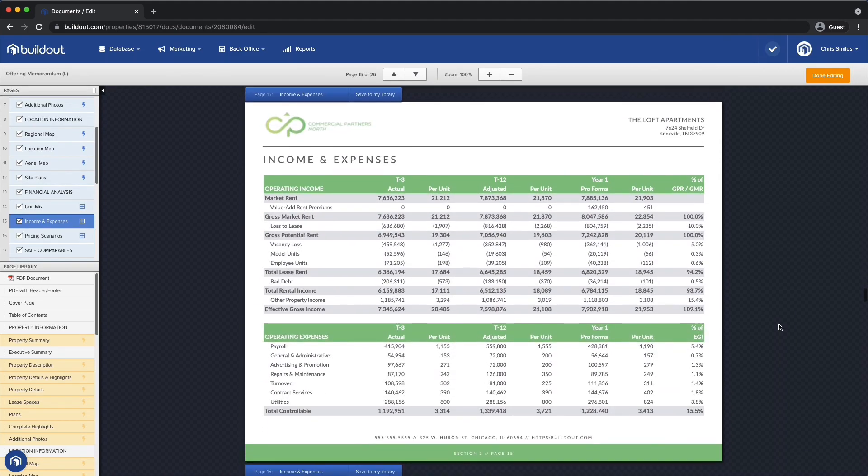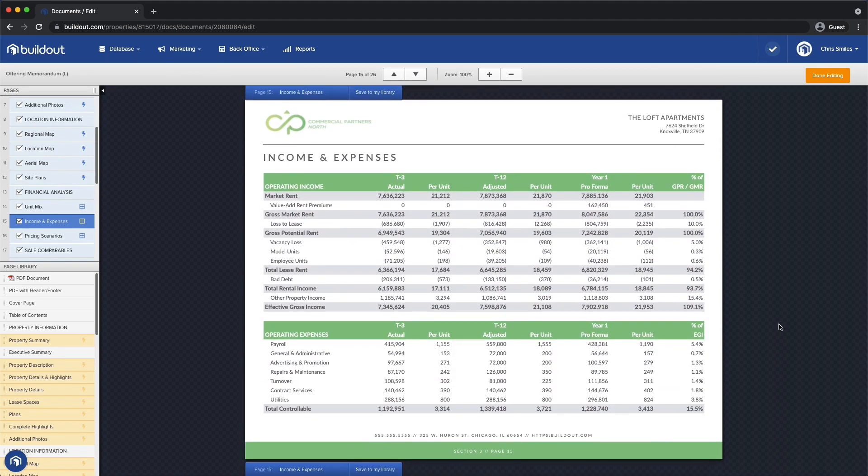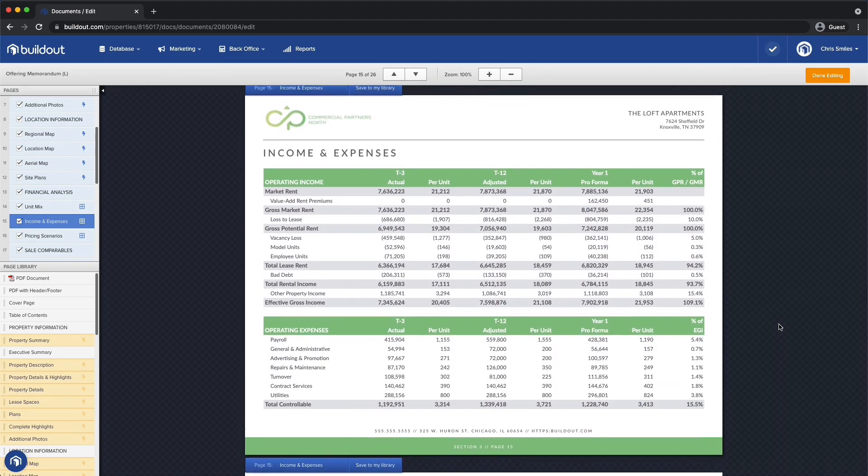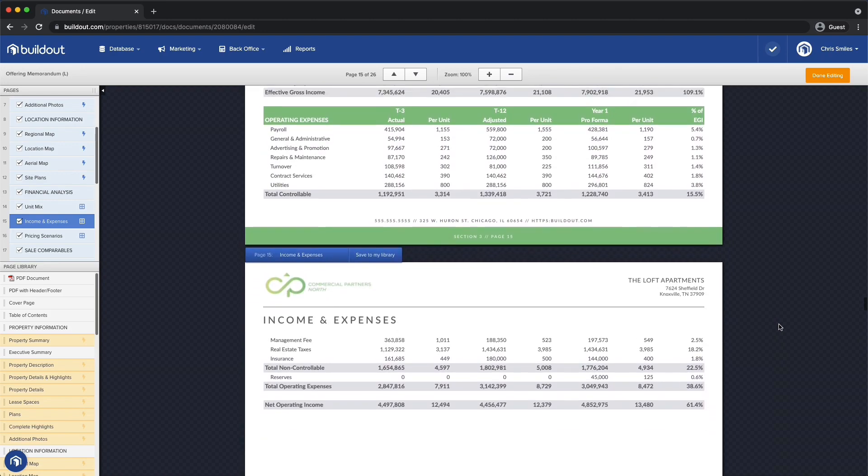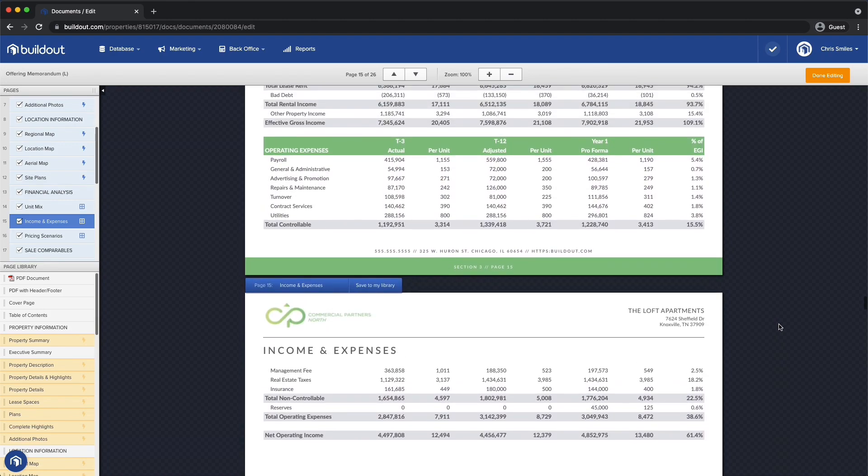If the content overflows, like on this income and expenses page, Buildout automatically generates additional pages for me.